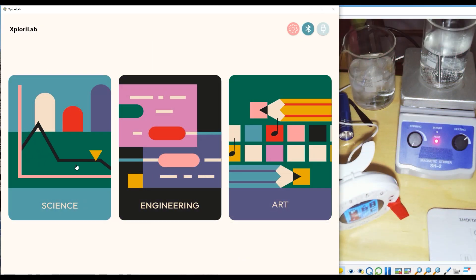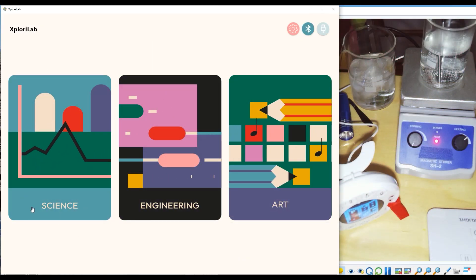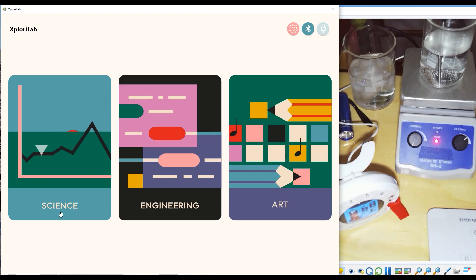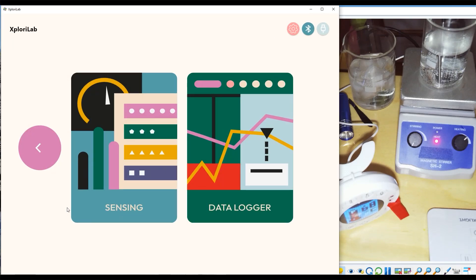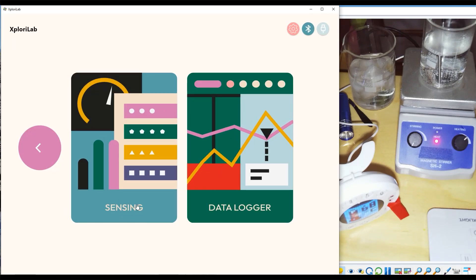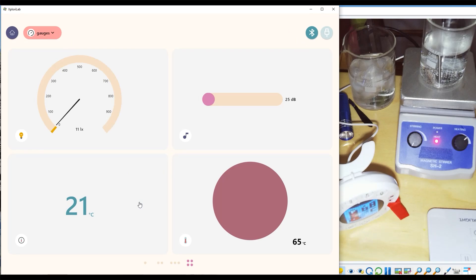The sensing module within ExploreLab is the perfect environment for seeing in real time what values your sensors are returning.